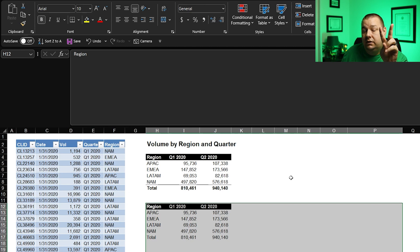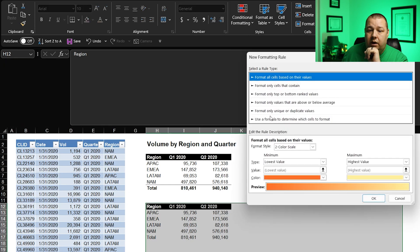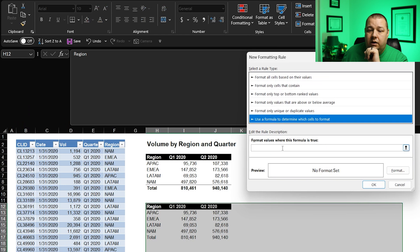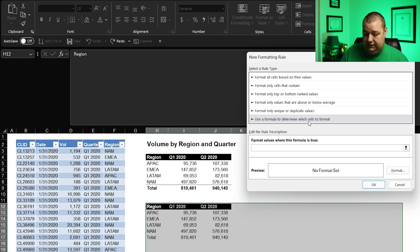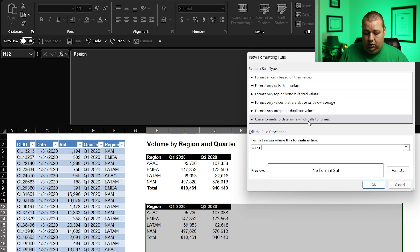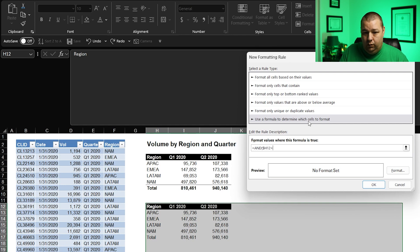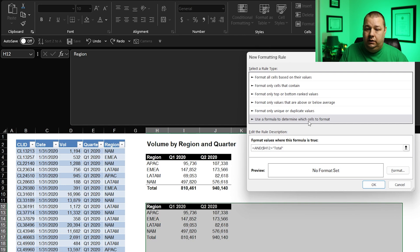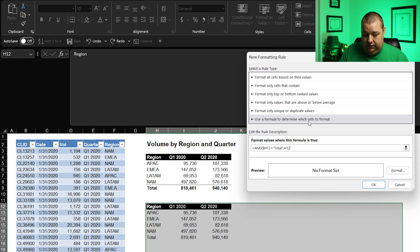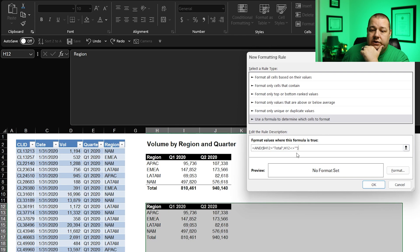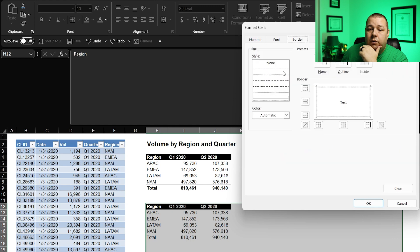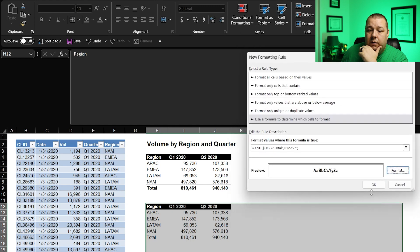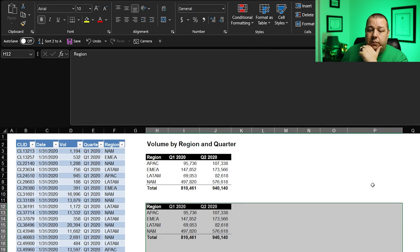Now we need our second condition. So conditional formatting, new rule again, use a formula again, and the first part is almost going to be the same. Actually, the whole thing is going to be just about the same. We're going to go equals and open parenthesis, and again, it's going to be dollar sign H12 equals, this time it's total. Total because we want this to apply to the total line, comma, and then again H12. This should not be blank. Same thing, basically the same condition, just the word is different. Now I'm going to change my formatting. I want it to be bold, and I want there to be a border on the top, and we're going to go OK, and if I hit OK, boom, look at that. It applied it. We have victory.